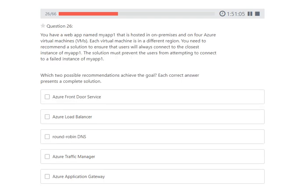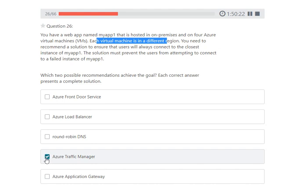Next question: you have a web app named MyApp1 hosted on-premises and on four Azure virtual machines, each in a different region. You need to recommend a solution to ensure users always connect to the closest instance and prevent connection attempts to failed instances. Since the virtual machines are in different regions, the applicable services are Traffic Manager or Azure Front Door — not Application Gateway, which does not apply across different regions.